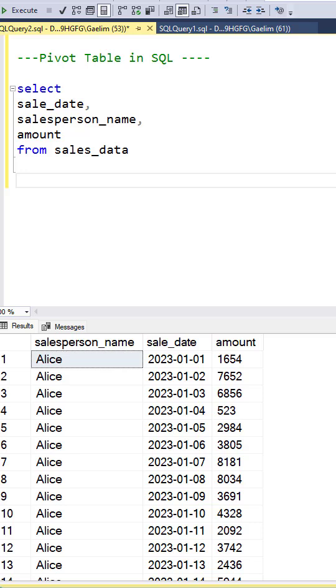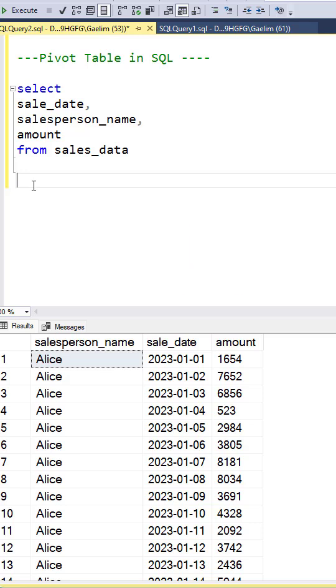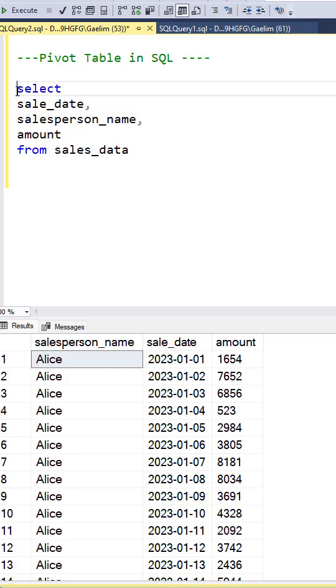Let me show you how to quickly pivot in SQL. In this data set, we have the salesperson, the sales date, and the amount. And what we want to be able to do is pivot so we can get the salespeople as the columns instead of the rows.